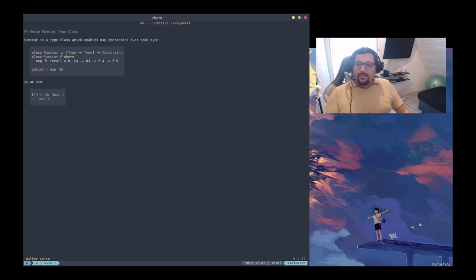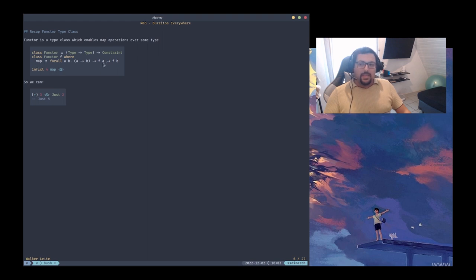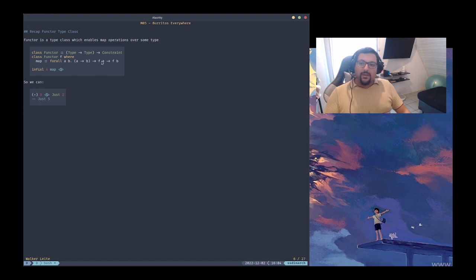This is the functor type class as we saw before. The map member takes as its first argument a function a to b, and as its second argument some f of a — where f is a higher-kinded type that must receive something. So we have two polymorphic types: f, which is the functor, and the internal value of the functor. We apply this to the f functor and it returns the same f functor with the new b. That's the map operator.